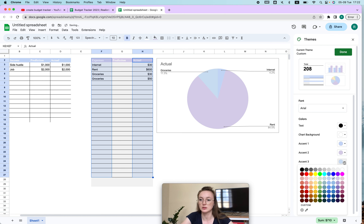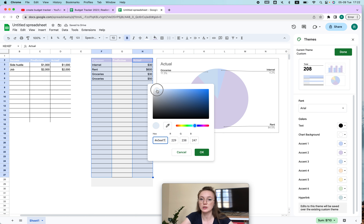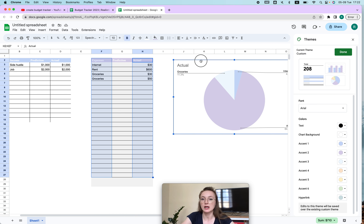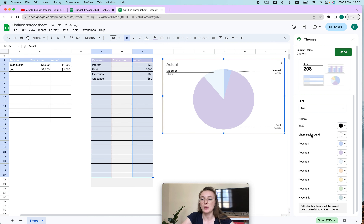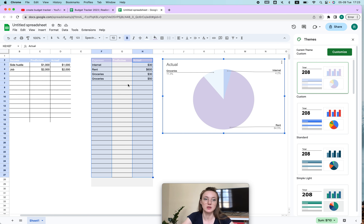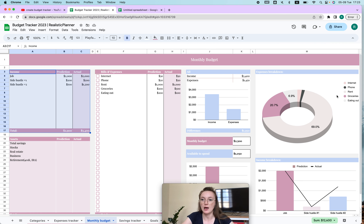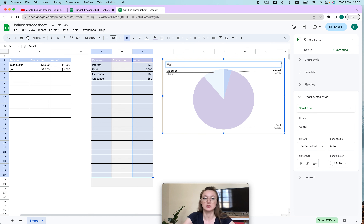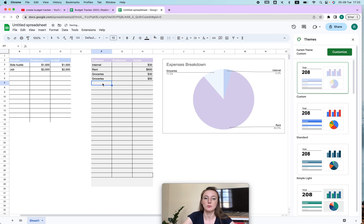If you change the theme again, the chart colors update automatically. You can also add a custom color here. This is the main graph — it gives you an expenses breakdown. And if I add more items, for example another groceries entry for 30 dollars, its slice becomes bigger automatically.